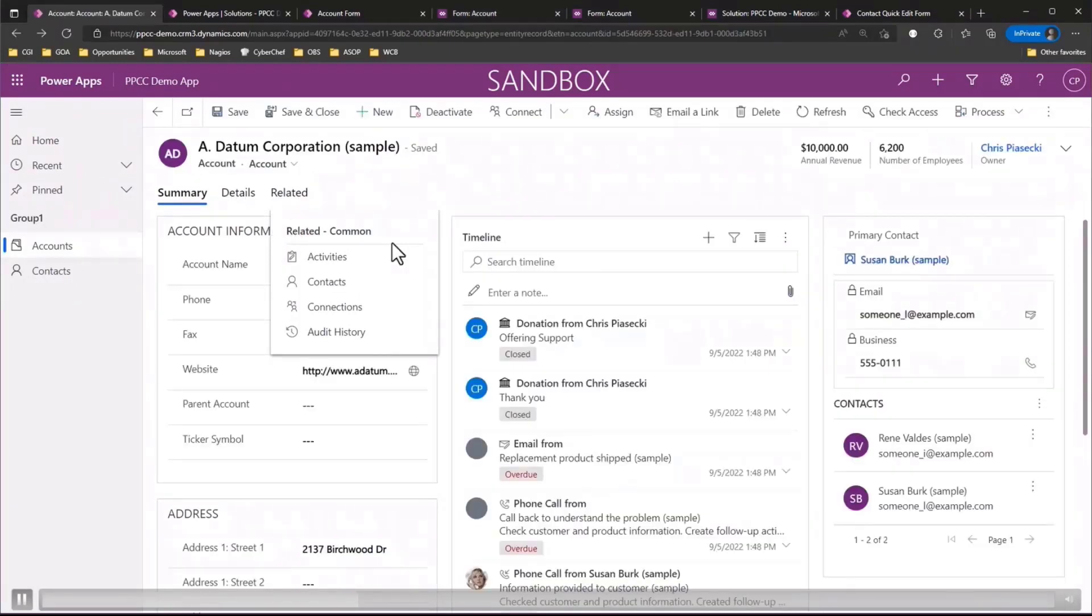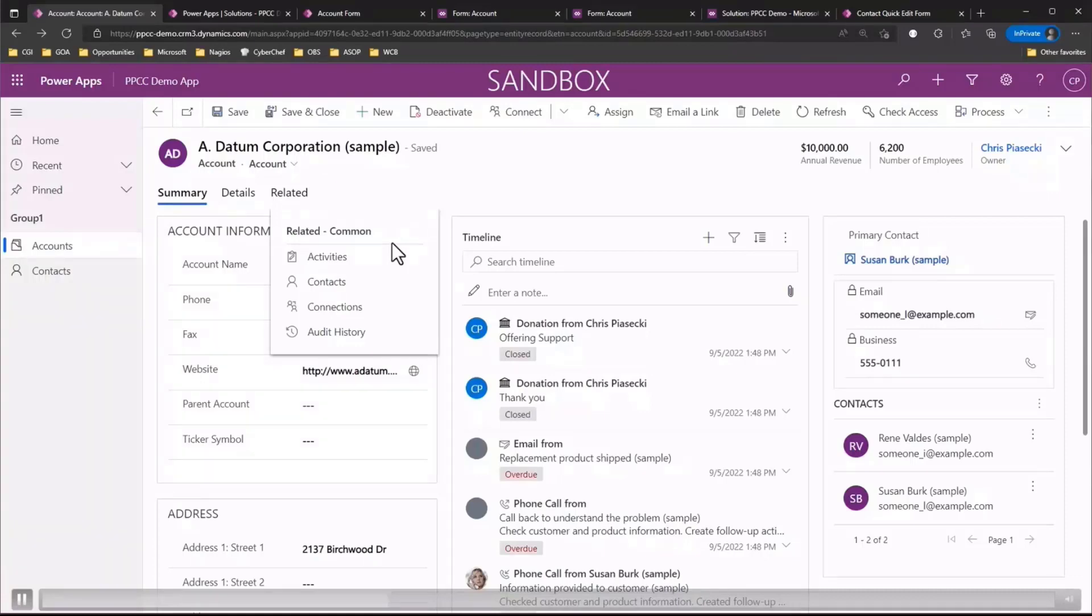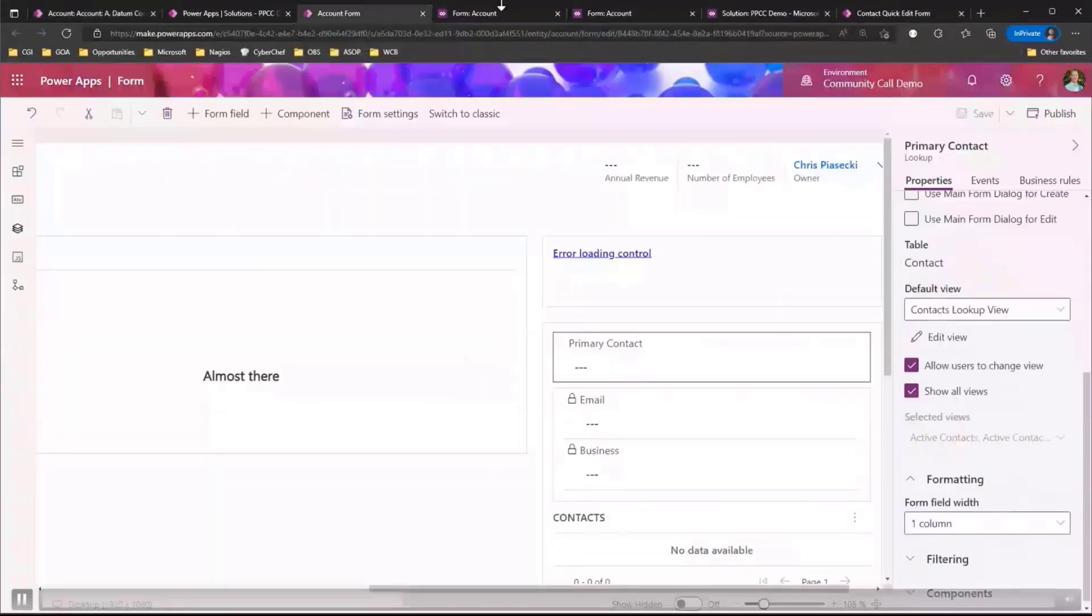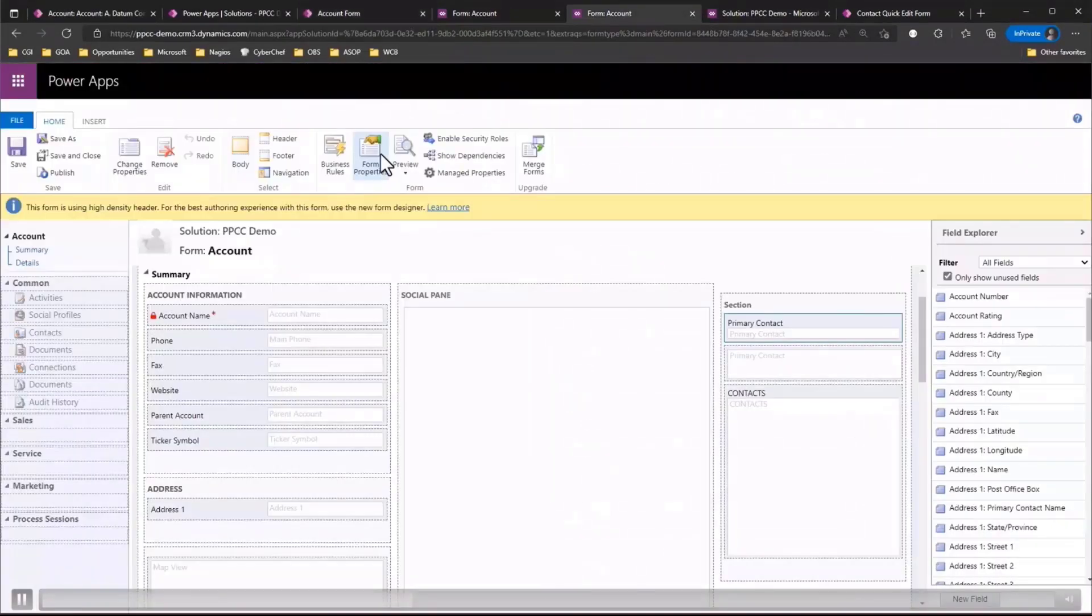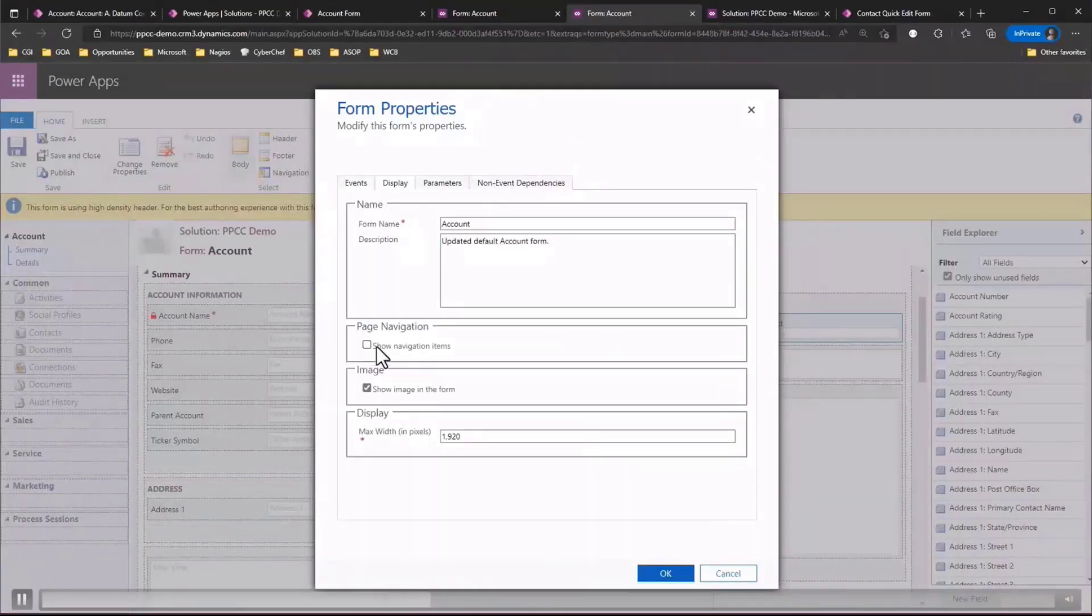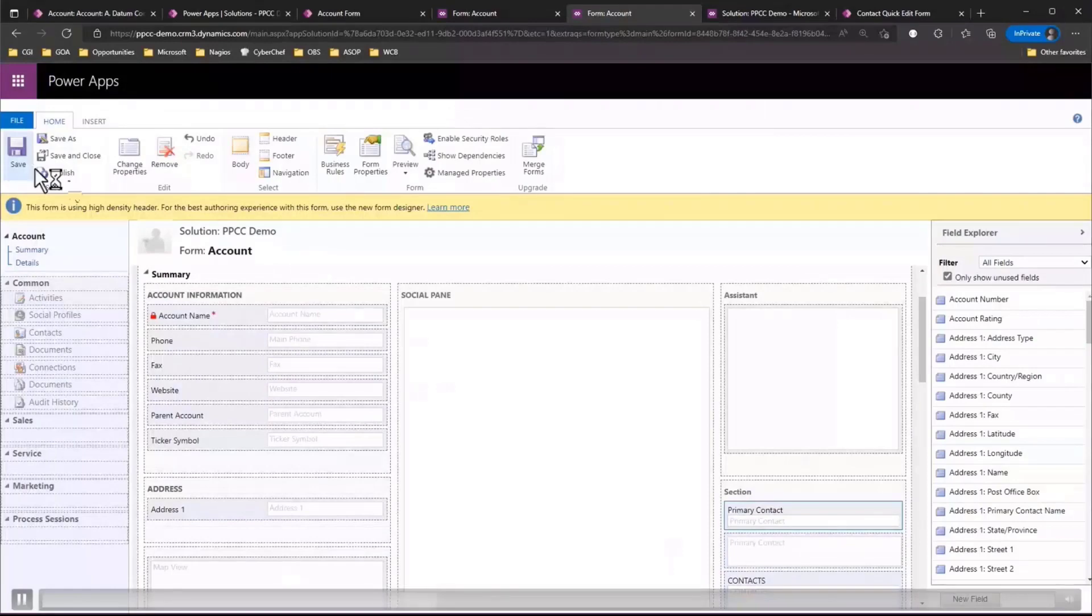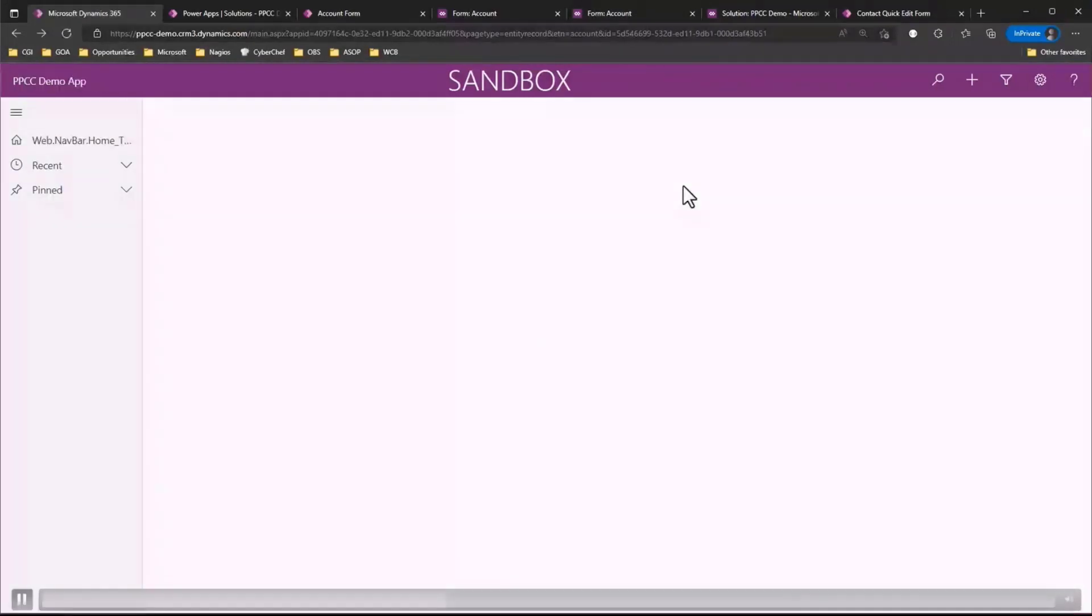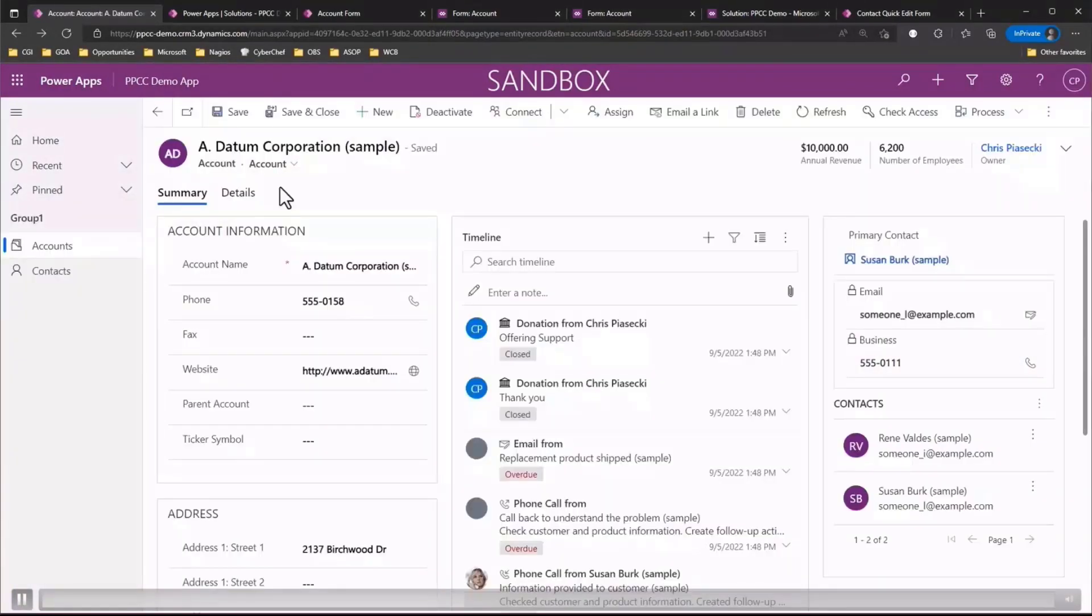Now the third tip I have for you is related to the second one in that sometimes users may just don't want to see the related tab whatsoever. The good news is this is also very easy to turn off and to do that we're going to also need to once again jump back over to the classic experience because it's not available in the modern form designer. And then we're just going to select the form properties across the top ribbon. We'll hop over to the display tab and then underneath there'll be a section on your navigation. Basically uncheck the show related items and you just simply need to save and publish the form. And once again we'll refresh the page in our model driven app. And just like that you'll no longer see the related tab showing up. So that was tip number three.